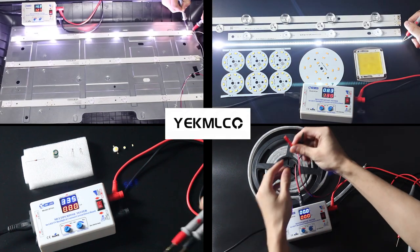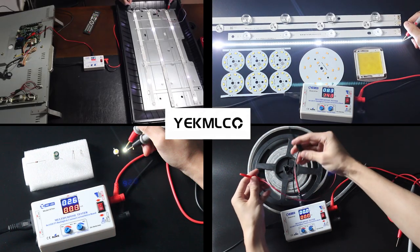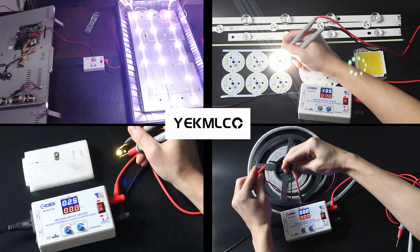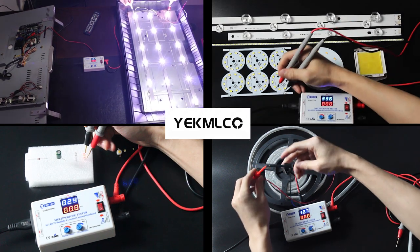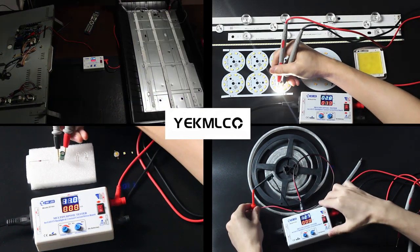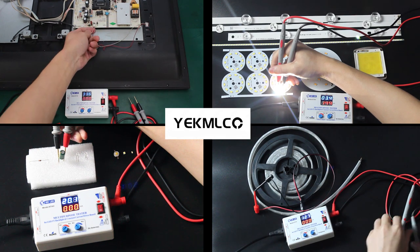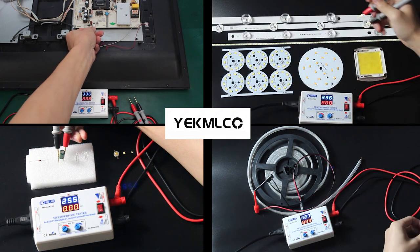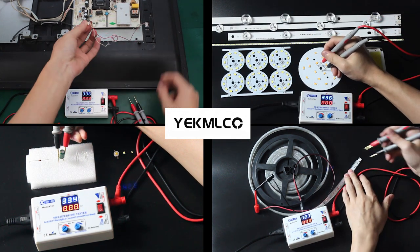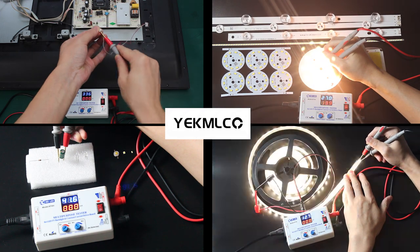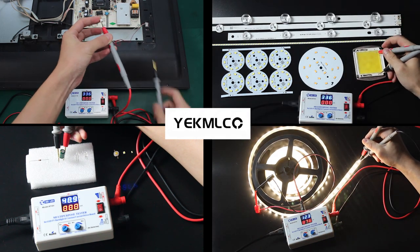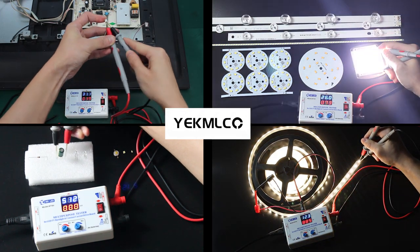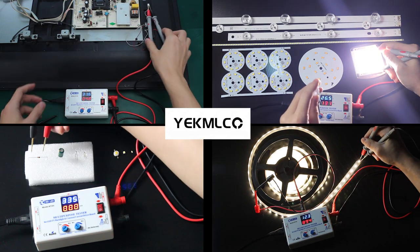Also, you can test the individual LED strip, individual LED panel and individual LEDs. Use it to test single LED bead will not damage your lamp bead although you reverse the positive and negative poles. It can also test 12V low-voltage LED strips and even test parameter values for various electronic components.